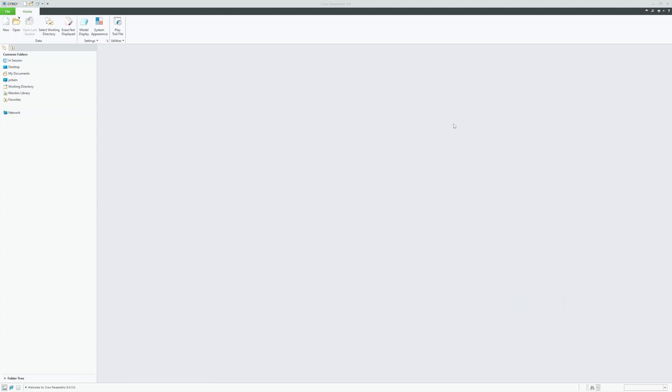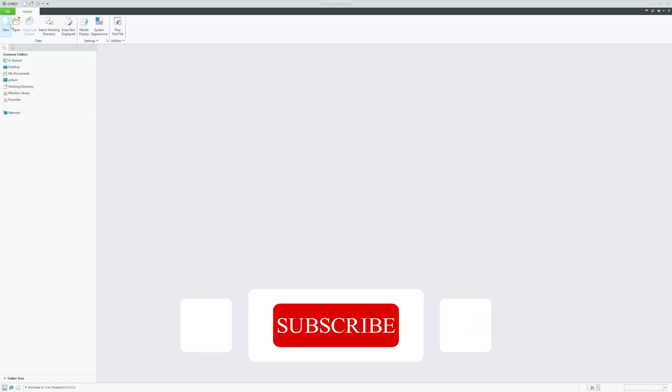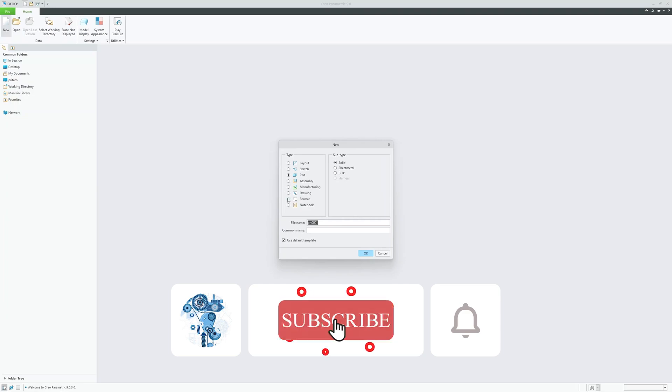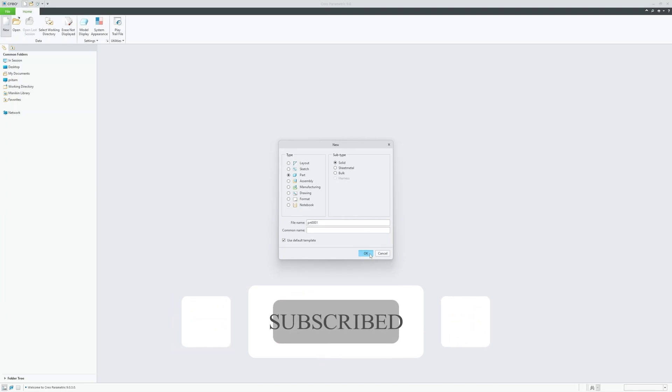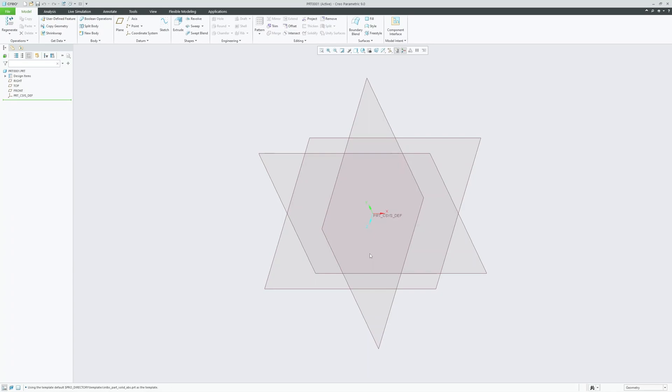The first thing we need to do is launch Creo Parametric. Here you can see I have already opened it. Now let me click here on new, I'm going to keep everything as it is, and click on OK so that we can reach to the PTC Creo Parametric user interface.